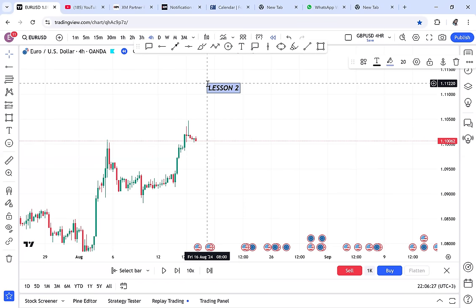I want to teach you something that at least you can say you know about forex. You know the way we call ourselves forex traders, but if someone asks which strategy you use, you don't know — you can't even remember a profitable trade, only losses. Let me tell you: at least some patterns — for me, I can't even forget a double bottom I entered two or three years ago, because when you love what you do, you master everything.